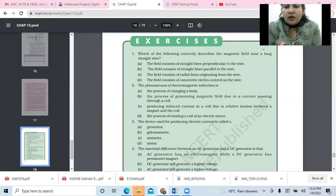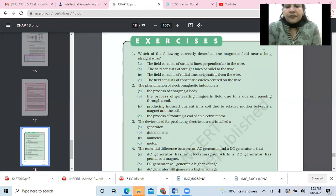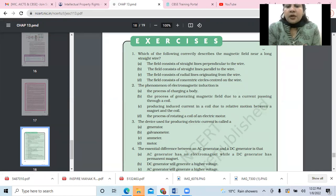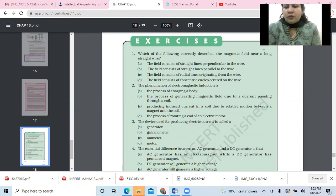Second: the phenomenon of electromagnetic induction is — the process of charging a body; the process of generating magnetic field due to current passing through the coil; producing induced current in a coil due to relative motion between a magnet and coil; or the process of rotating a coil of an electric motor.